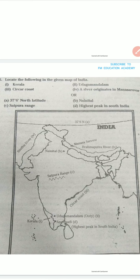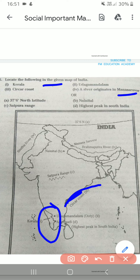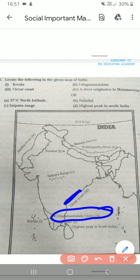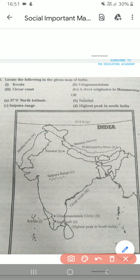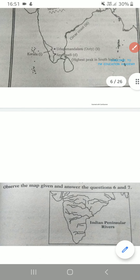Locate the following in the given map of India: Kerala, Udhagamandalam, Sarkar Coast, and a river that originates from Mansarovar. Kerala is here. Sarkar Coast is over here. Udhagamandalam is here. The river which originates from Mansarovar is your Brahmaputra River. Then we have 37 degrees 6 minutes north — it is here. Naini Tal, Satpura Range. Highest peak in South India is Anaimudi, which is here.